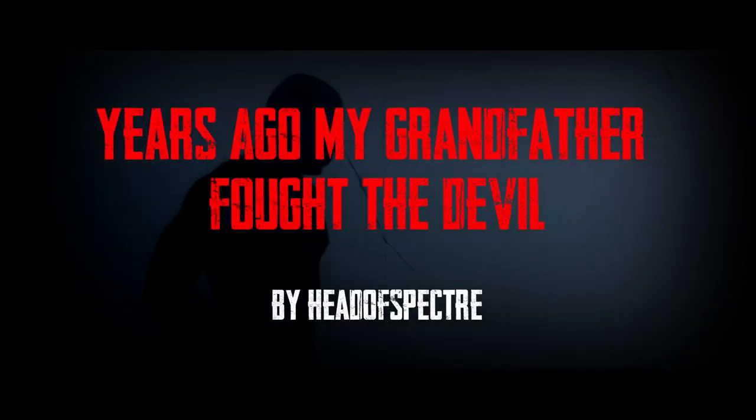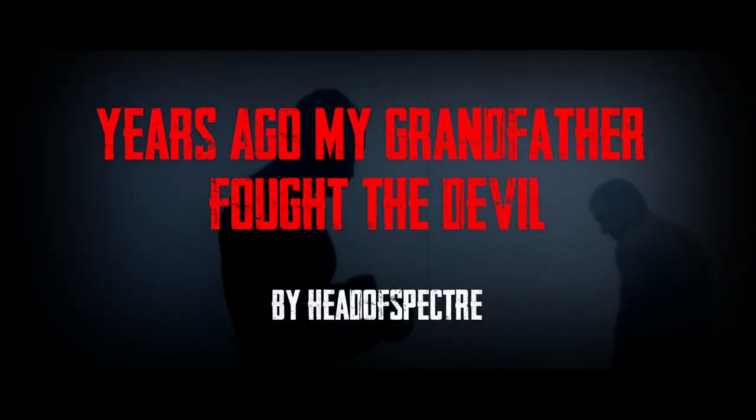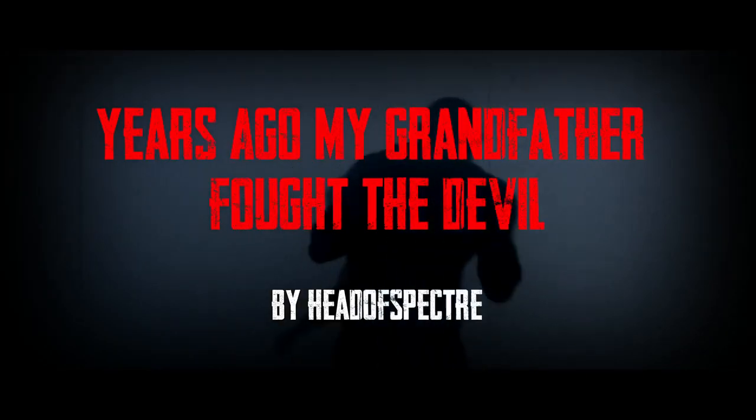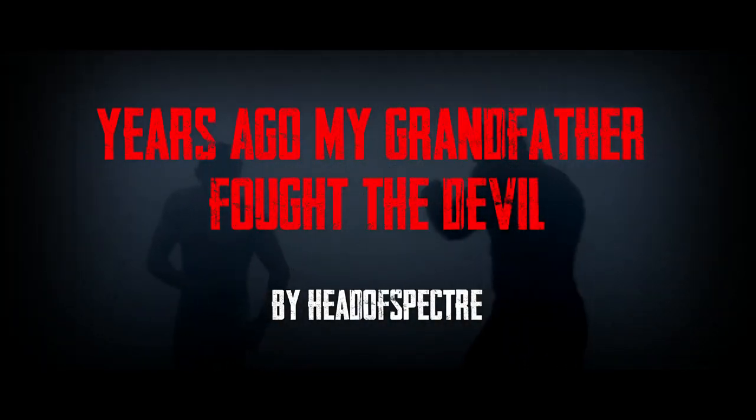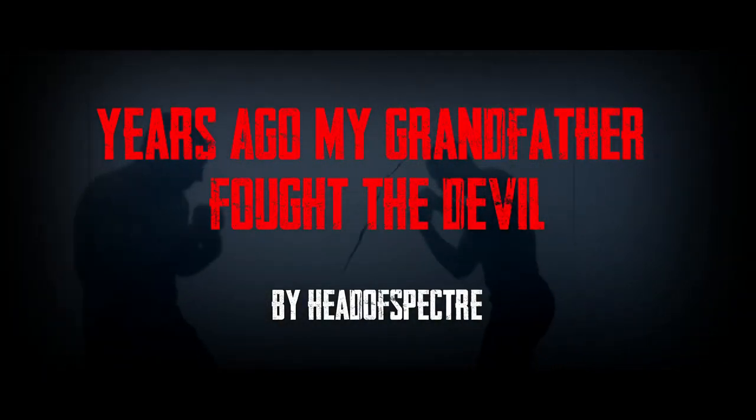When I was a boy, my grandfather Nathaniel Forbes often spoke of how he fought the devil at the crossroads just outside of Mill Creek, Montana.